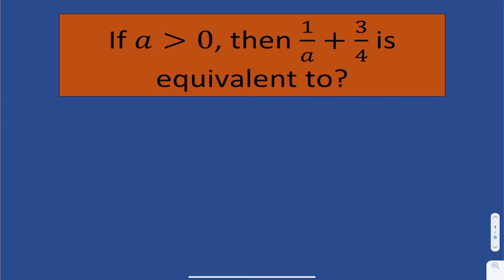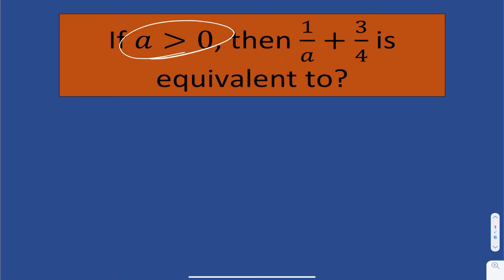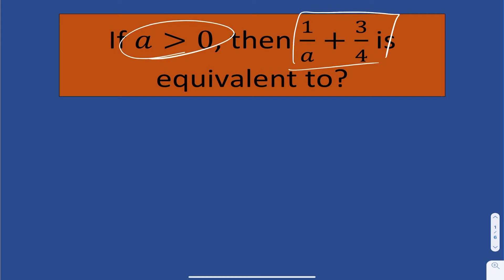We're going to be looking at SAT questions relating to simplifying expressions. Let's take a look at our first problem. Here we have: if a is greater than 0, they want us to simplify this expression. What is this equivalent to?